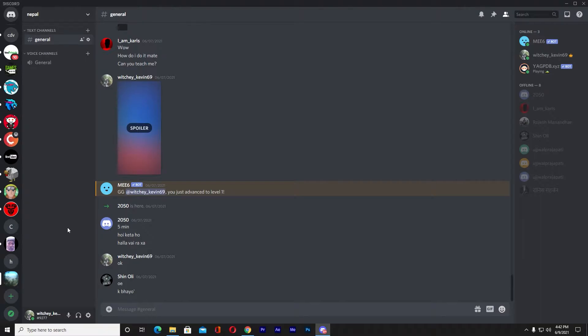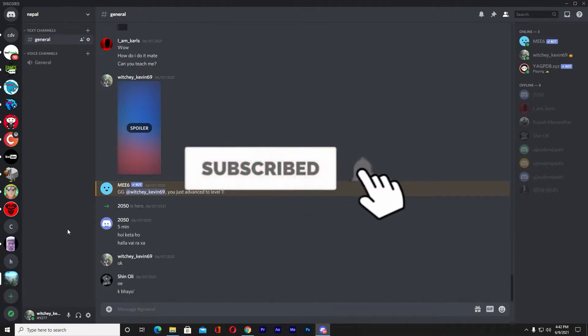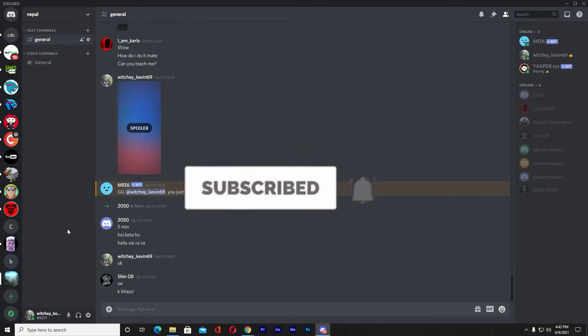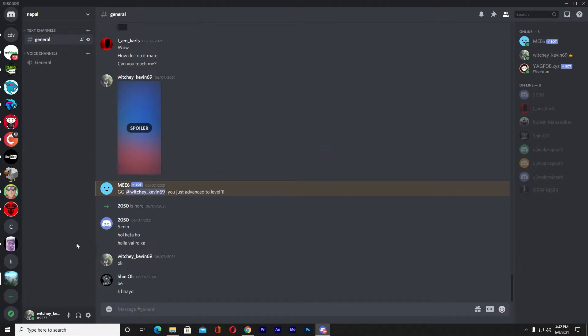Before I show you, be sure to hit that subscribe button with notifications on to get notified for future Discord-related videos. Now let's start.